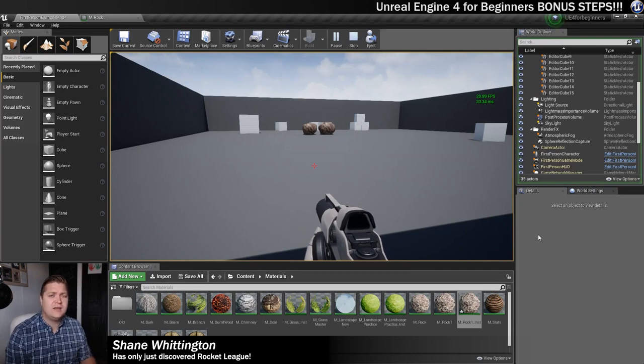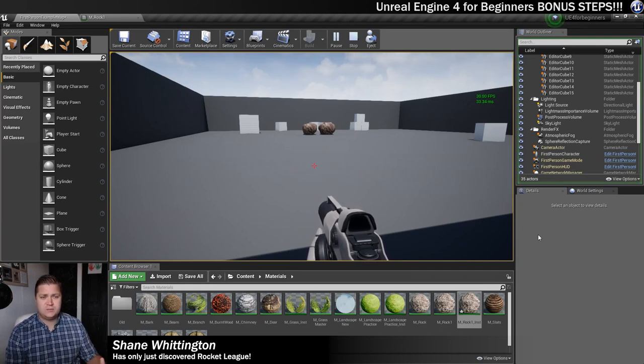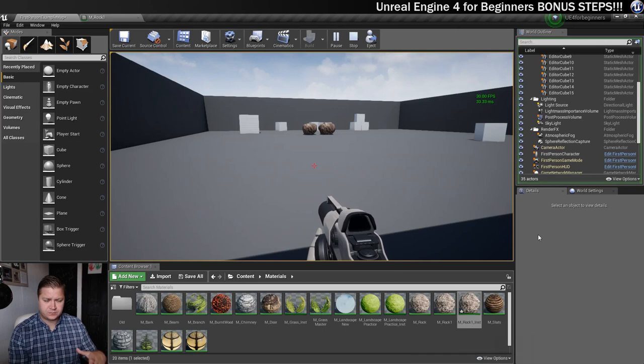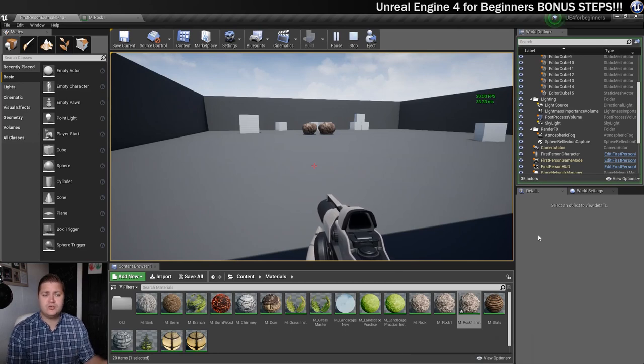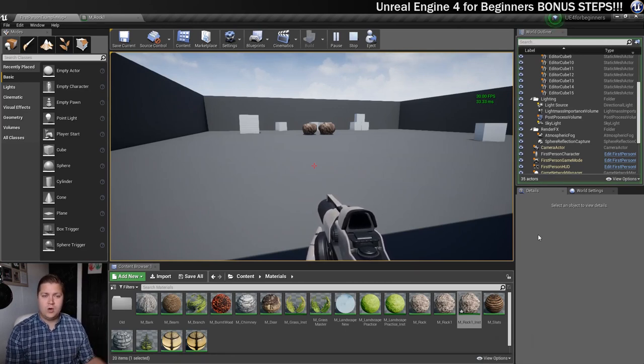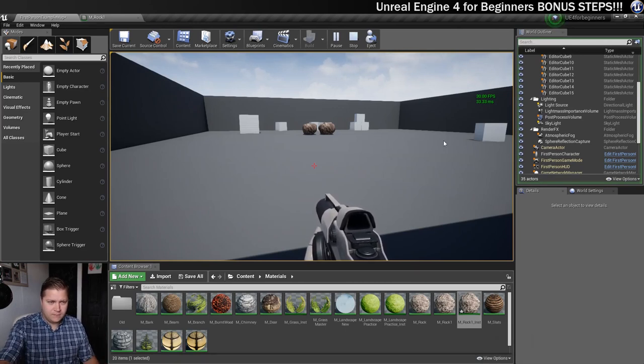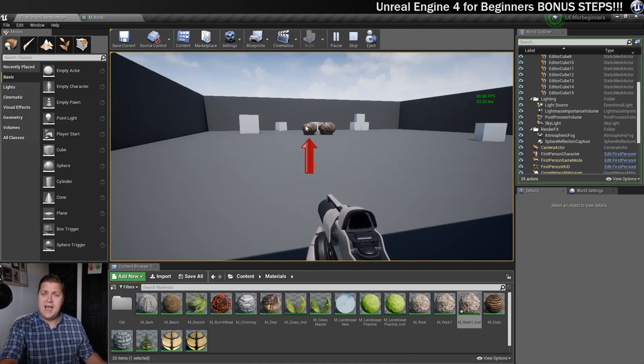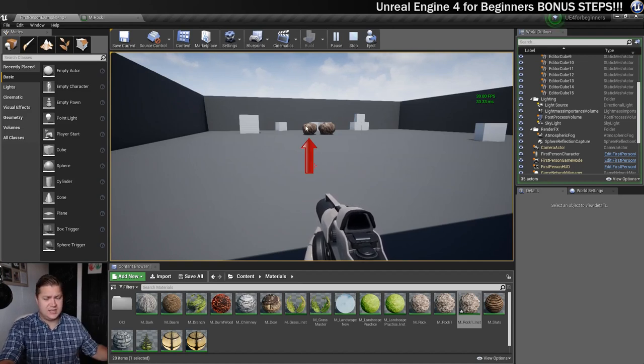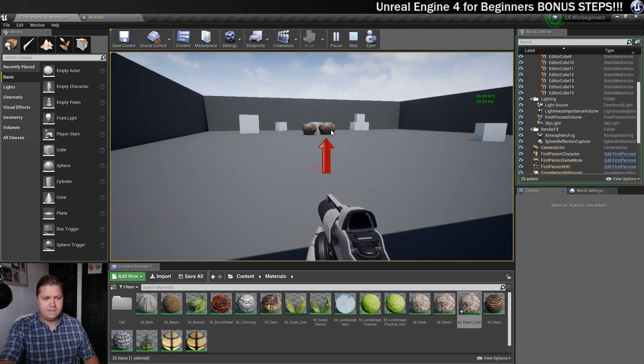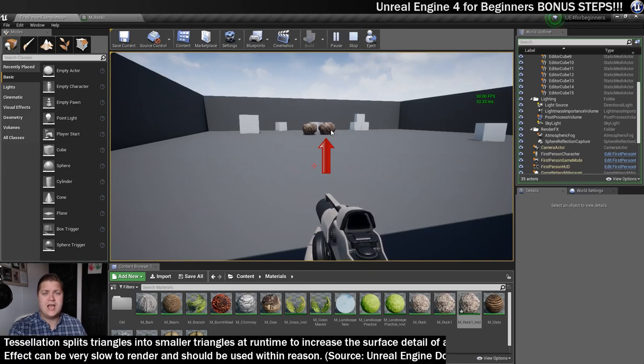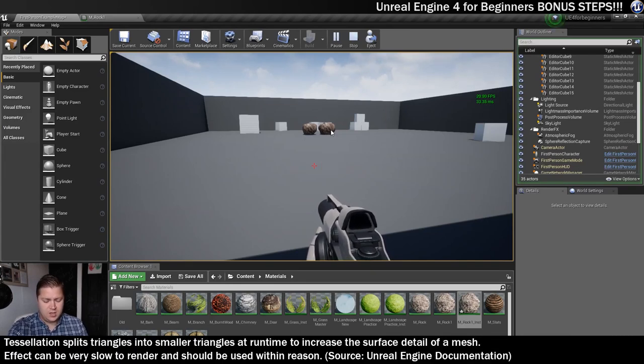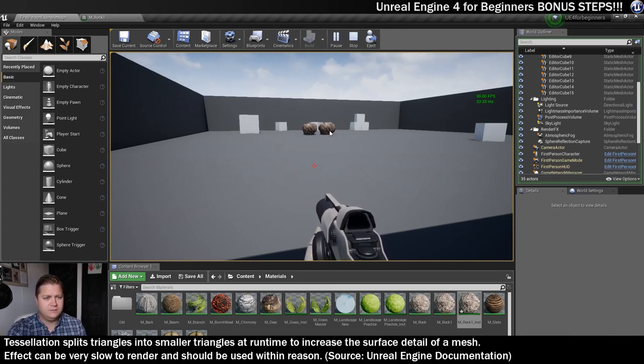So as you can see, I've dropped back into the first person example map, just to show you this effect in isolation. So on screen, I've got two of the rocks that we created. The one on the left, this one here, he has no tessellation, and this one here has tessellation and can displace as we get closer to it.